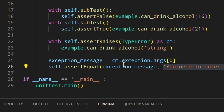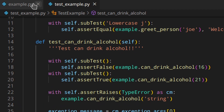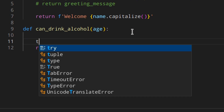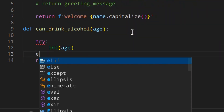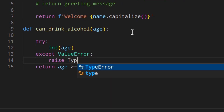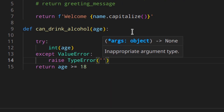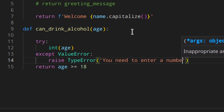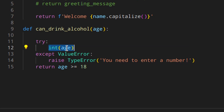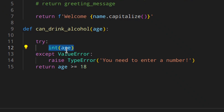Now we have the test in place and we know what we want to get. Let's go to the example.py file and change our canDrinkAlcohol function. We add a try block with int(age), then except ValueError, and we raise our own TypeError with the message 'you need to enter a number'. So basically, we are trying to convert the age passed into the function to integer. If this raises an exception, it means it's not a number, and we raise our own TypeError with this text.